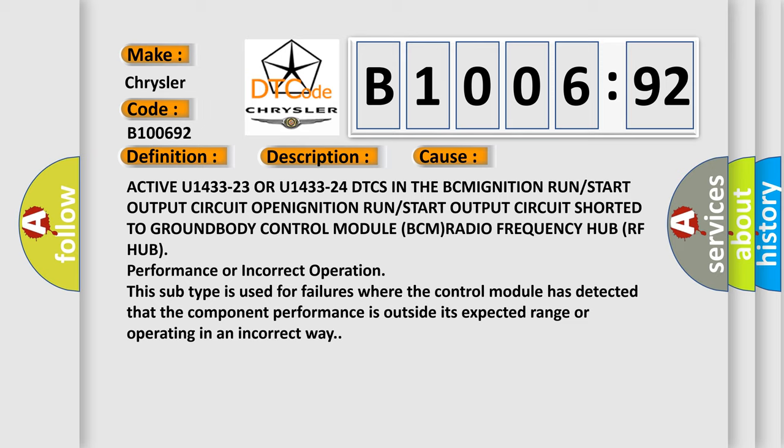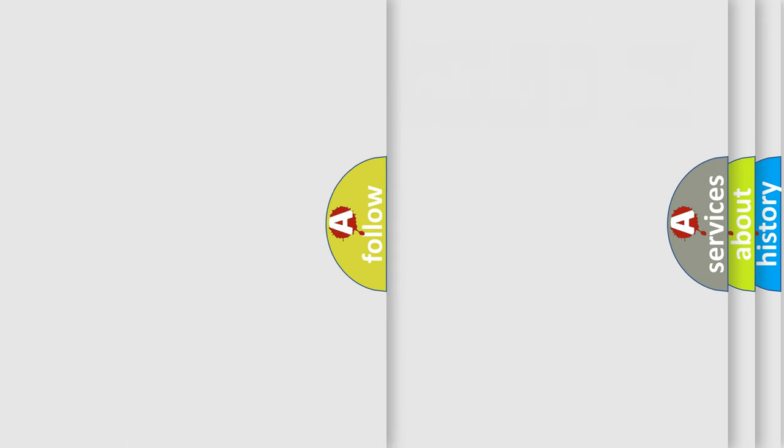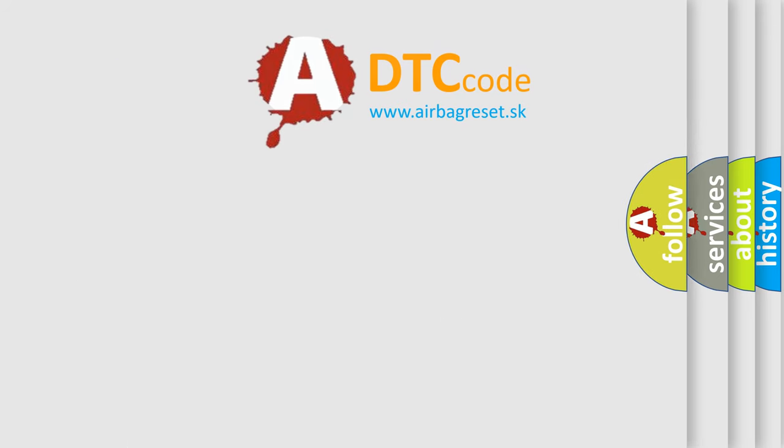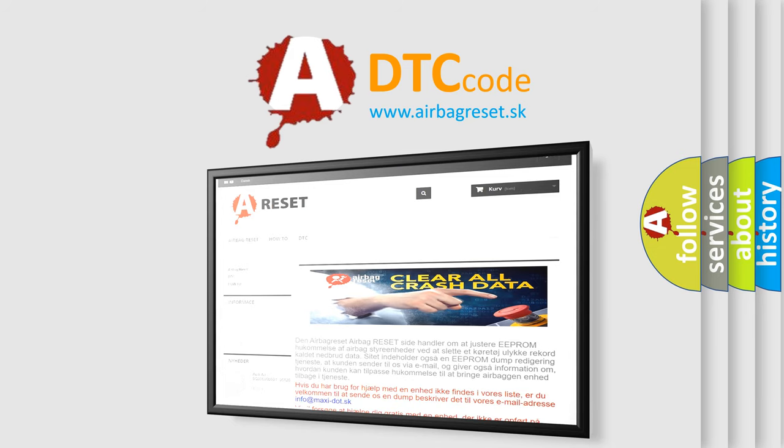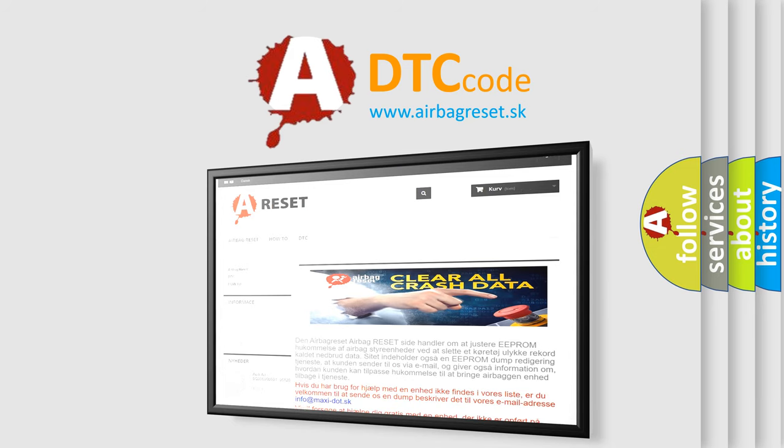The Airbag Reset website aims to provide information in 52 languages. Thank you for your attention and stay tuned for the next video.